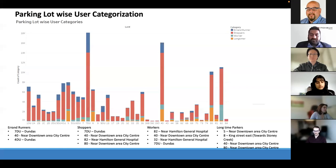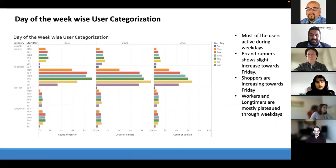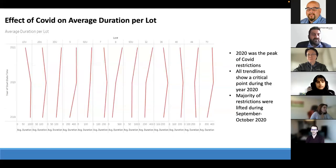Long-time parkers are significant around lot 5 near the downtown city center, followed by lot 8 toward the Stoney Creek area, and lots 40 and 18 near the downtown city center. Looking at user-categorized activity by day of week, most users are active during weekdays. Errand runners and shoppers show a slight increase toward Friday, while workers and long-timers plateau through the weekdays.